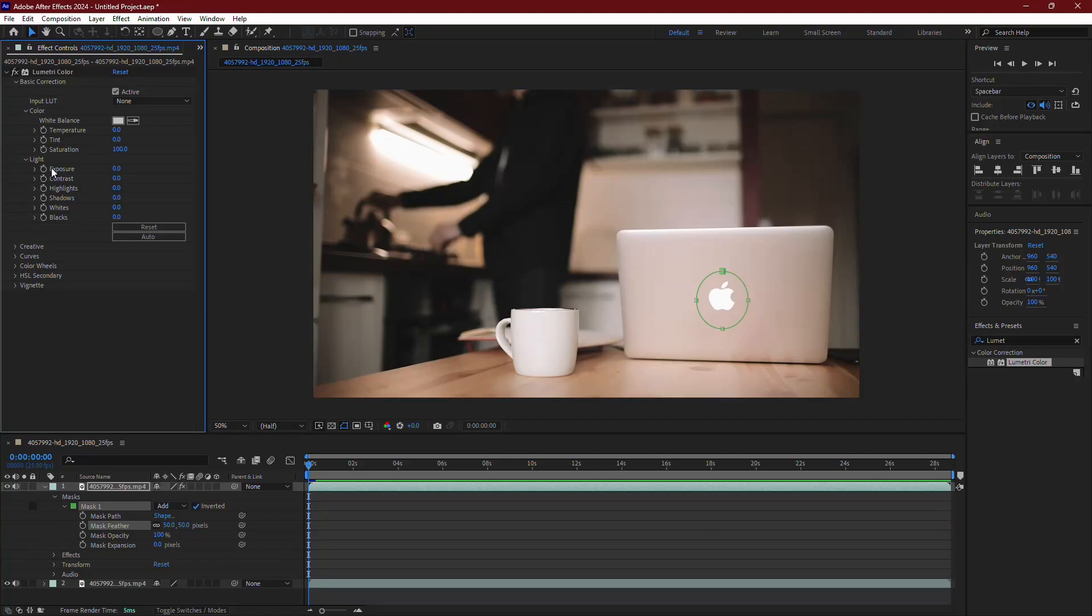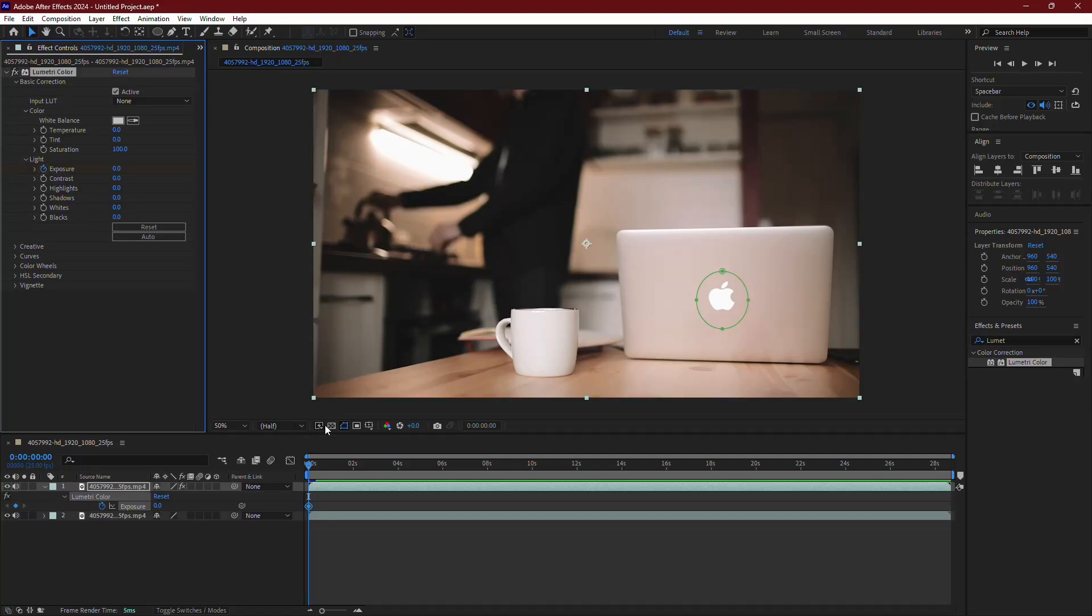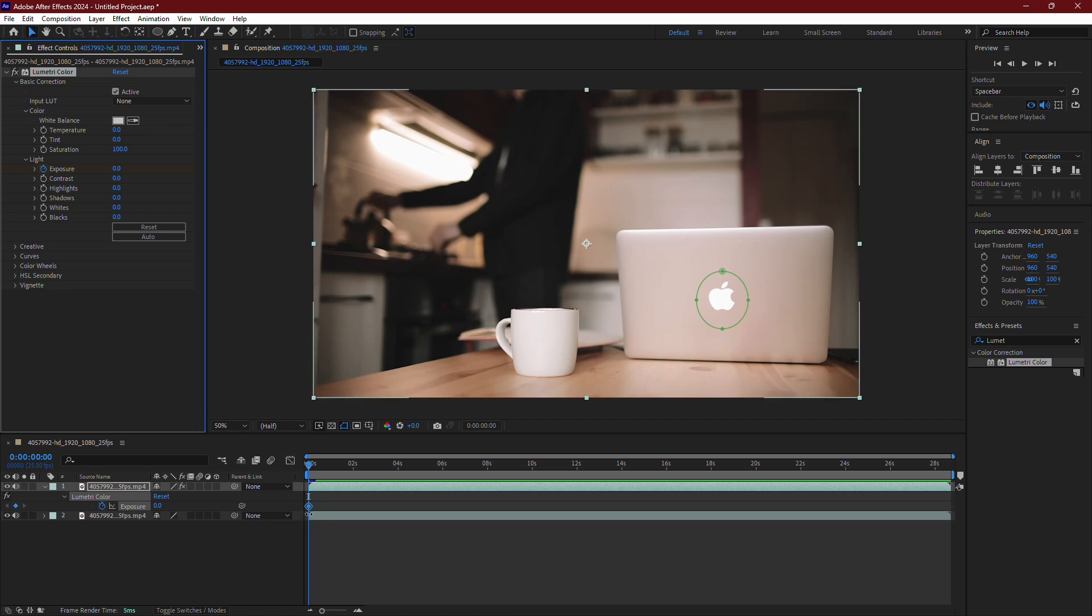First, click the stopwatch icon next to Exposure. This will create a keyframe at the current position of your timeline slider.